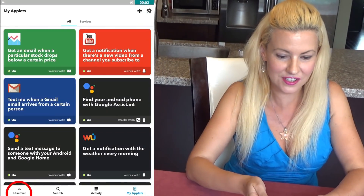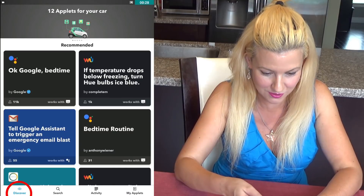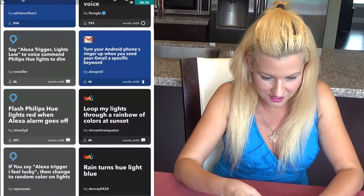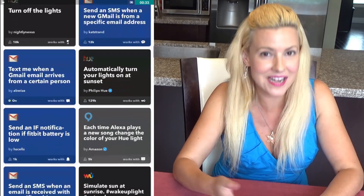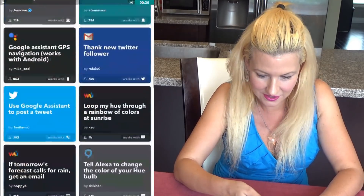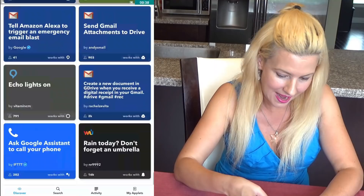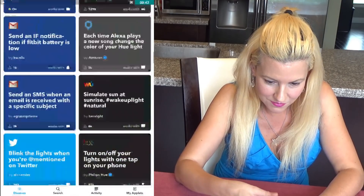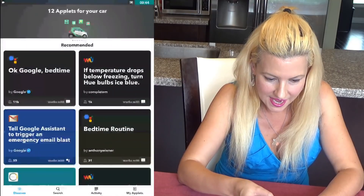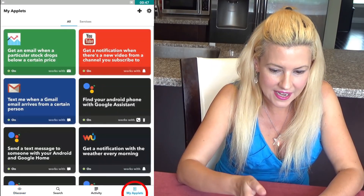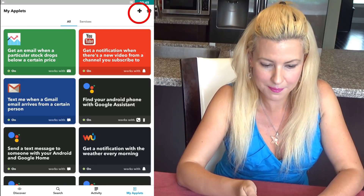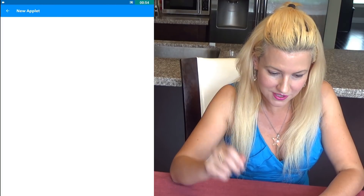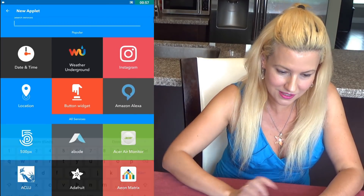Once you go into My Applets you will actually have hundreds upon hundreds to choose from. Scrolling up — there are so many, anything you can think of is here: simulations, when this happens that happens, the whole nine yards. Going right to the point now, scrolling back up, they have recommended ones. I'm going to My Applets, then the plus sign on the top right corner, and clicking on 'If This.' That will allow you to start the first stage. There are popular ones or you can search.